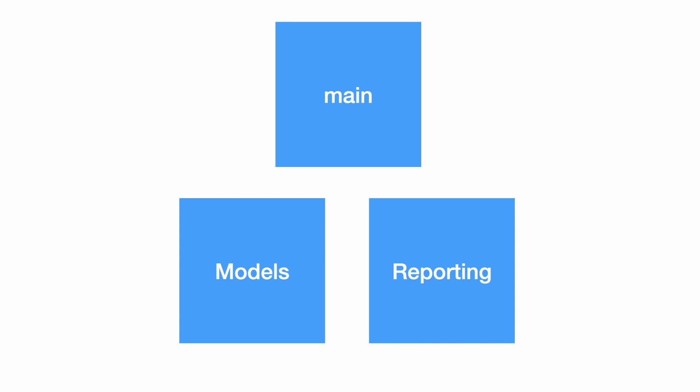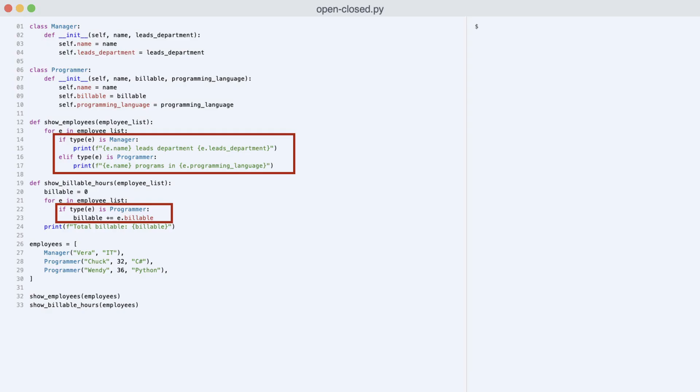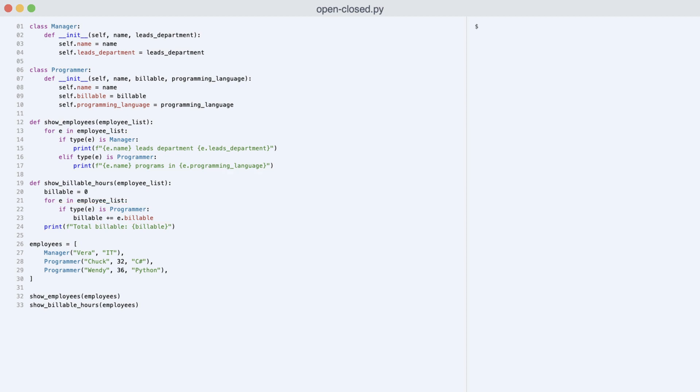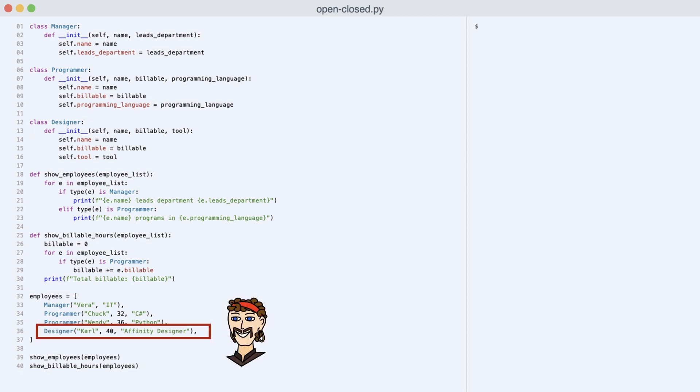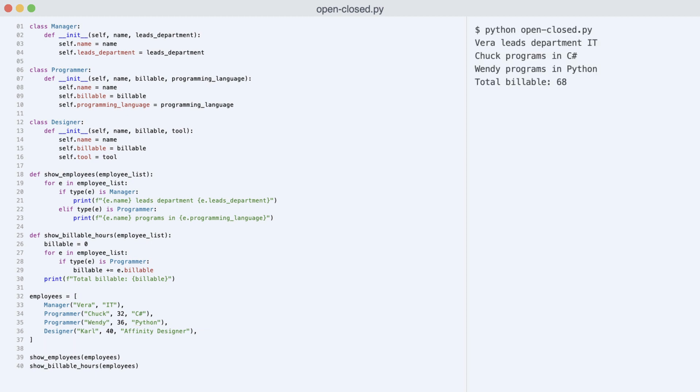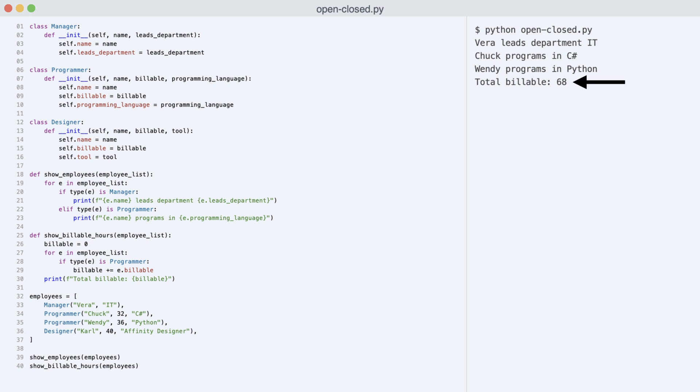So, where is the problem? The problem is the switching on employee types. Let me demonstrate by adding a new employee type. Here is class designer. It stores a name, billable hours, and a design tool. I add designer Carl and execute the code. Look at the output. Where is Carl?